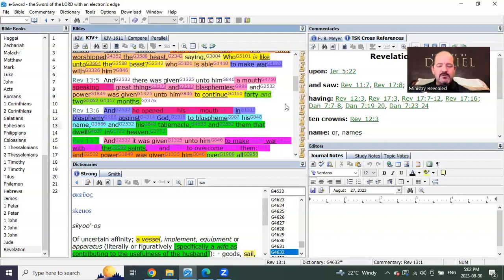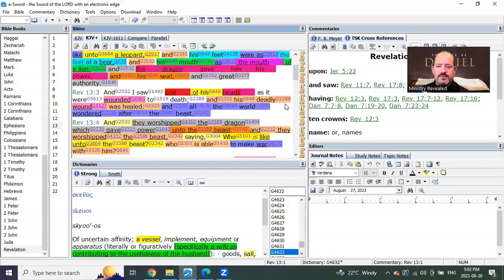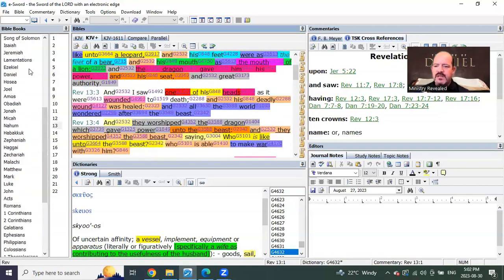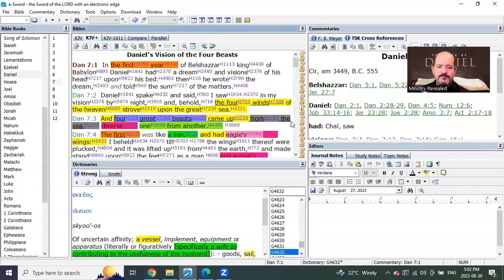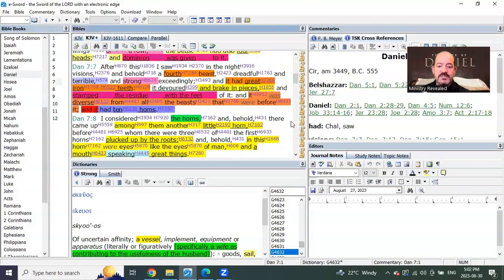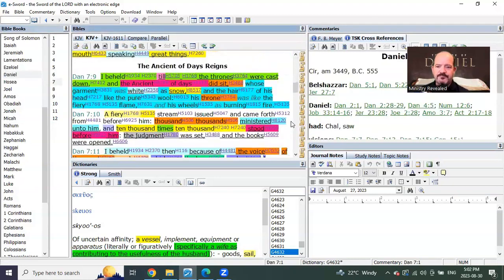So this is about, you could say, mid-seals of the first seven years of tribulation. Now let's go back to Daniel and read what it says when his time is up for the time being.